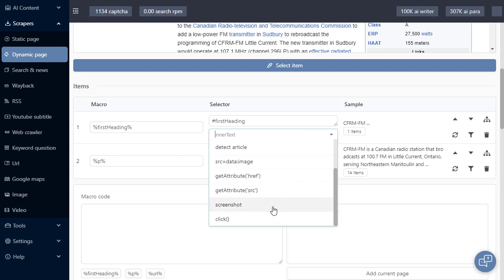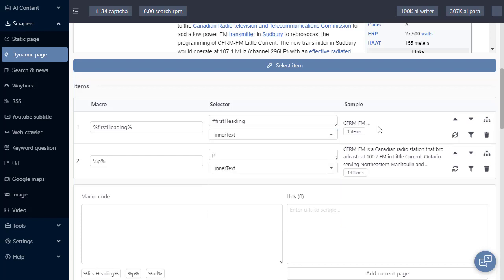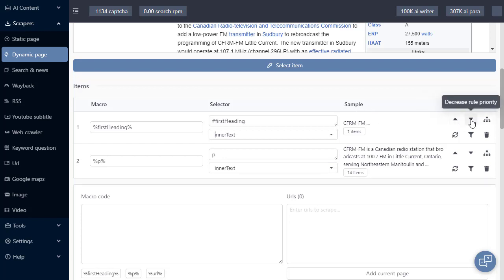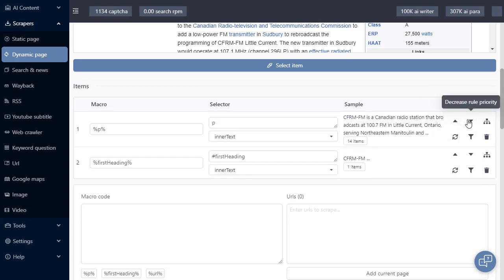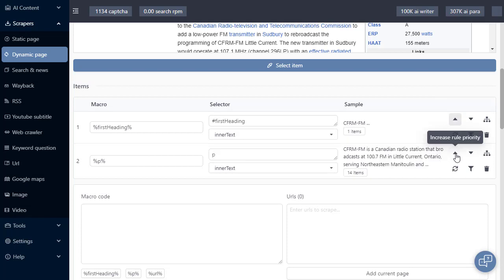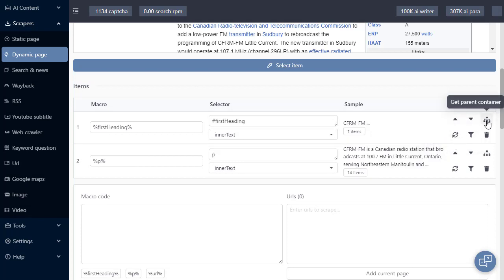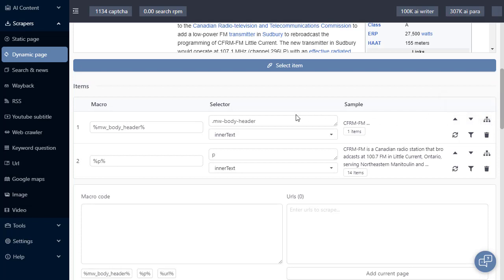We can take a screenshot of the current page, and we can also interact with the page by sending a click to a selected element. A sample of what's been grabbed appears here, and now we have some command buttons. The first two are pretty simple. They just change the order the rules are run in. We can grab the parent container, which means based on this selector, grab its parent, which according to the Wikipedia is this selector refresh sample.